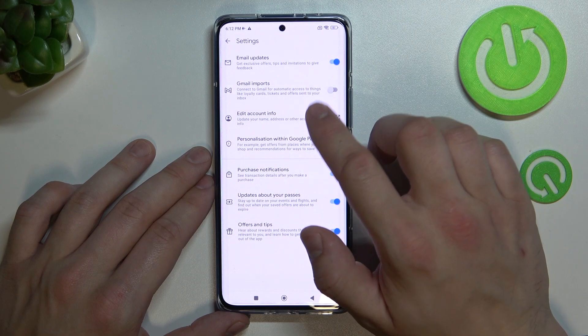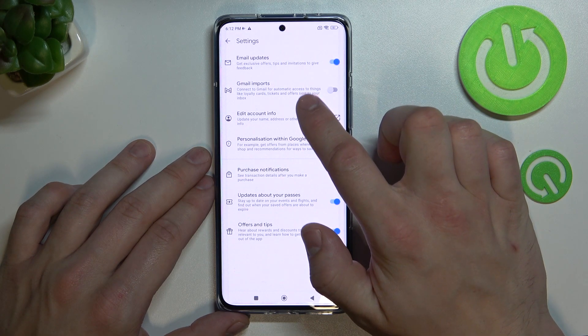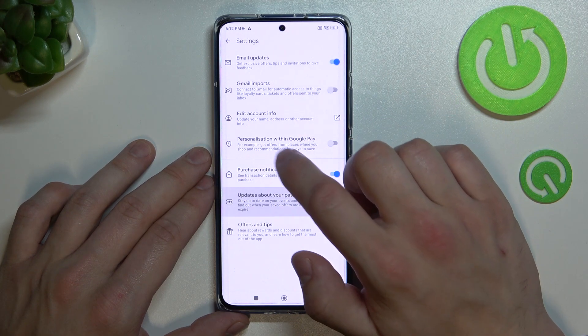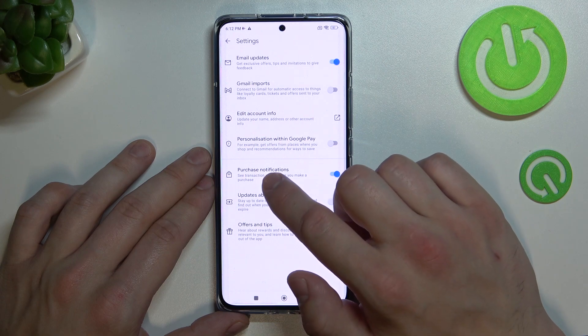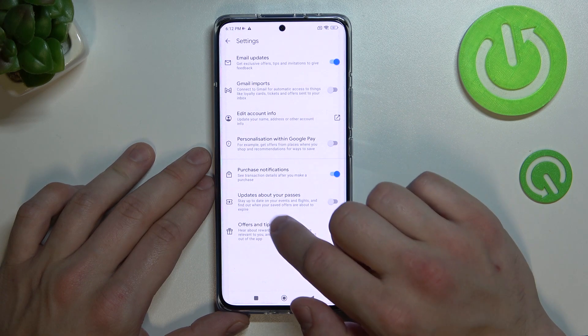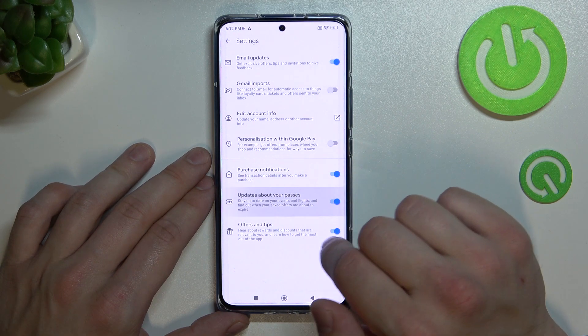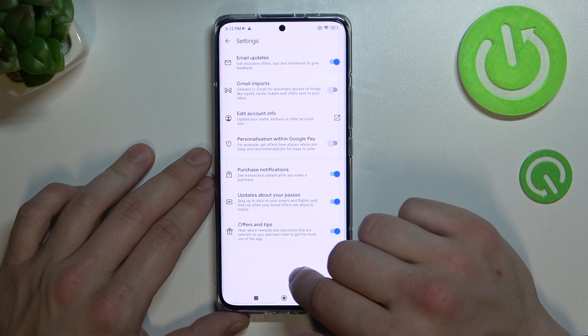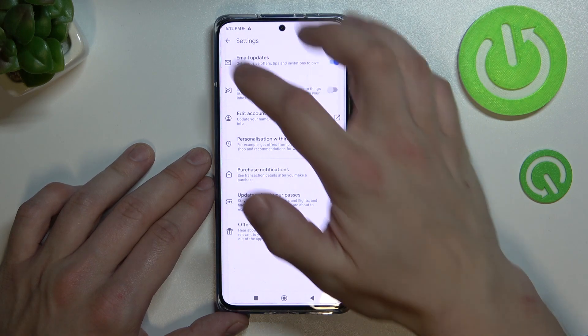In settings you can enable or disable email updates, Gmail imports, personalization within Google Pay, purchase notifications, updates about your passes and offers and tips. Also, you can edit your account info.